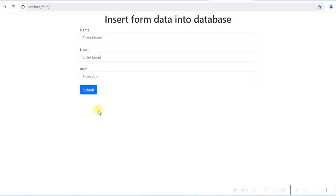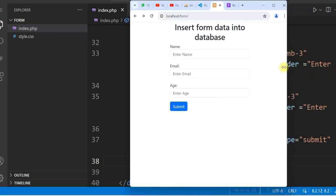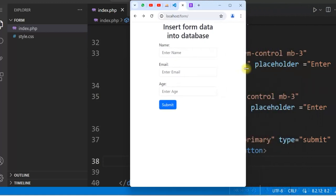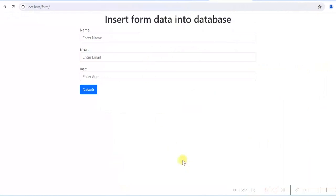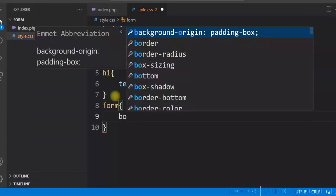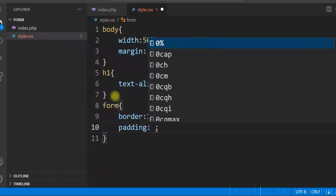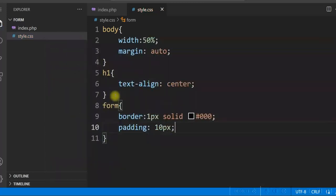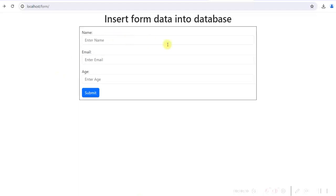The form looks better now and is responsive. Let us also add some custom styles for the form — we will give it a border, padding, and change the color.